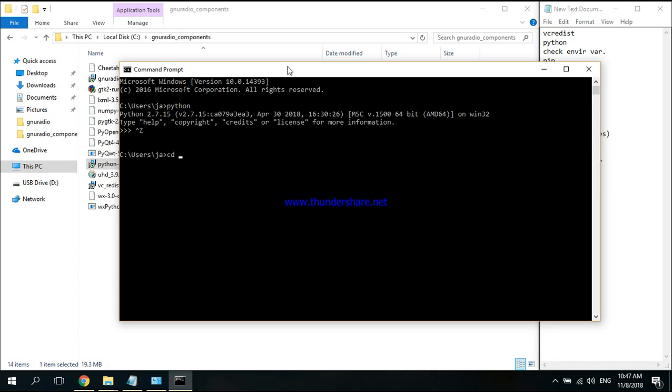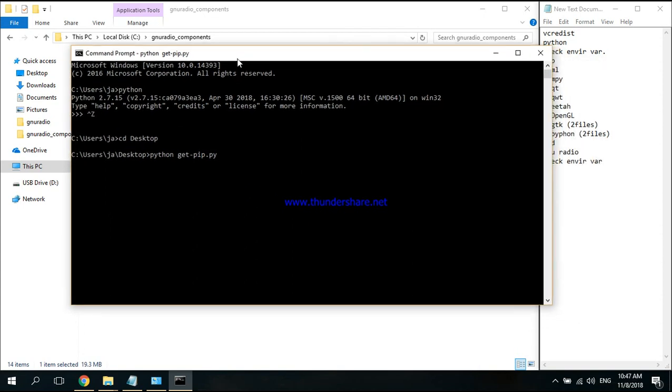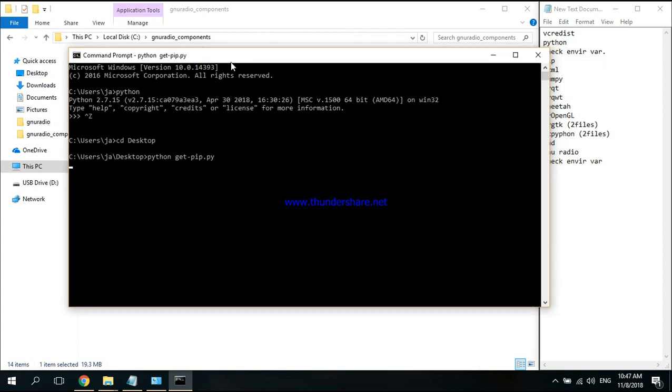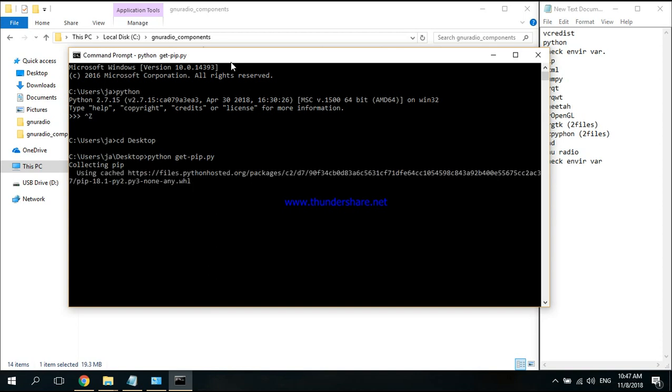Change directory to desktop where my file is. Then I'm going to write 'python get-pip.py'. Execute it with Enter. Wait a while, it's going to install.